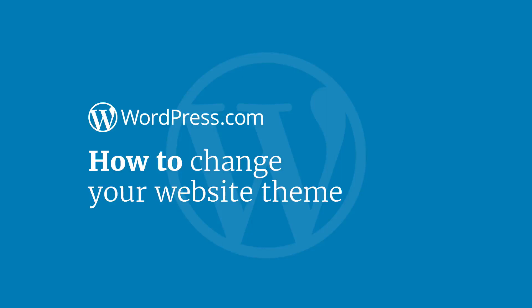Hi and welcome to WordPress.com. This video will show you how to change your website theme.